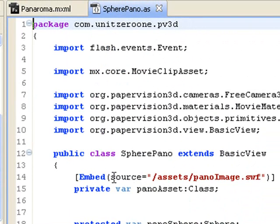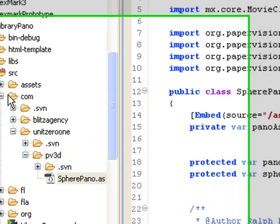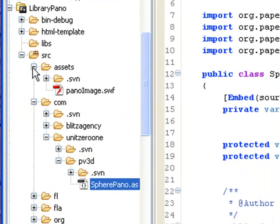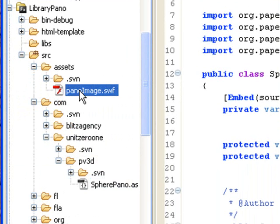And then you'll see this embed statement, source equals assets/panoimage.swf. So just go to assets, under the source folder, and you'll see a swf, and that's where we're going to copy and paste our swf that we made.